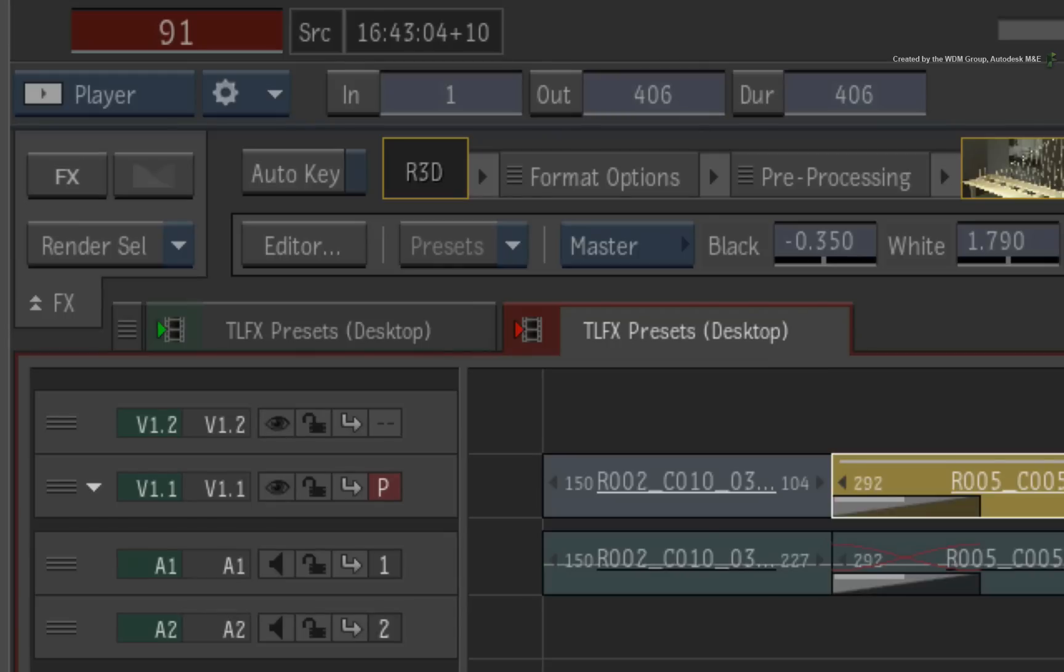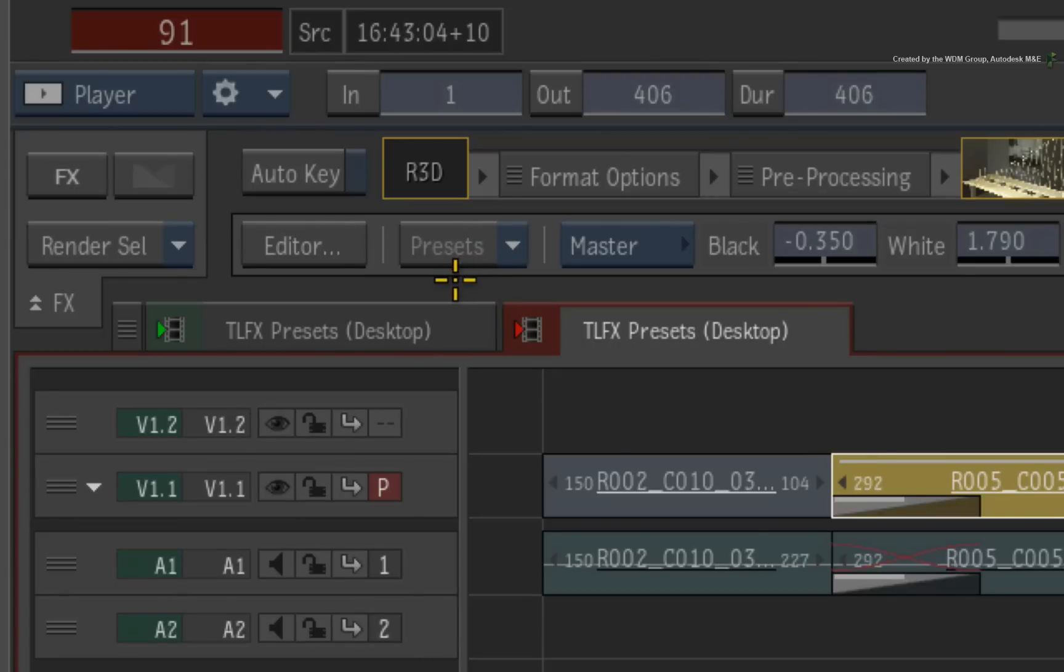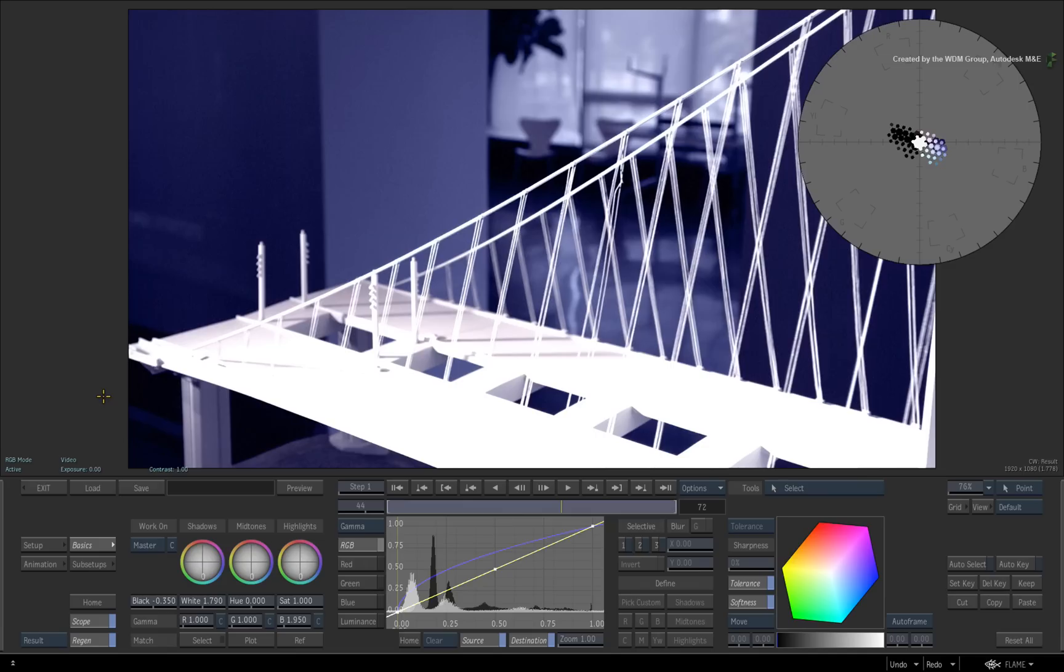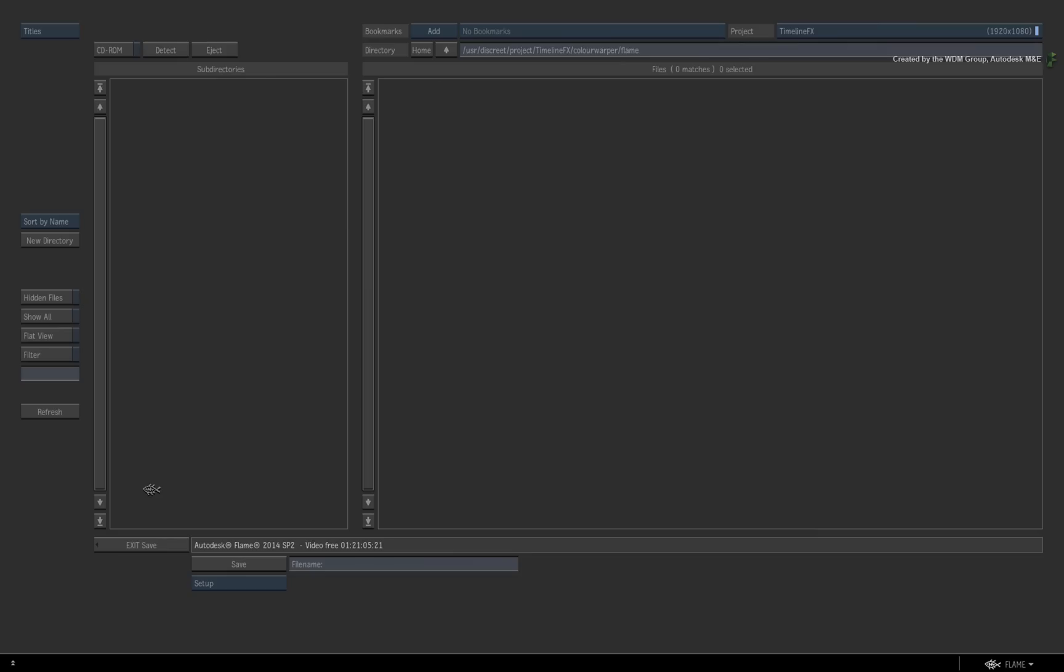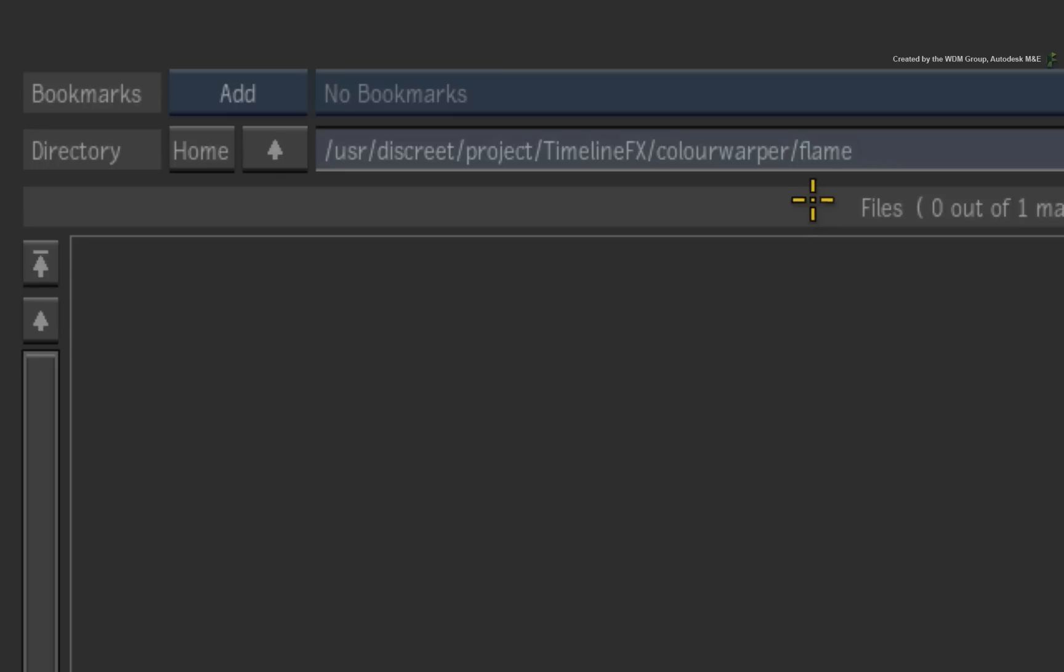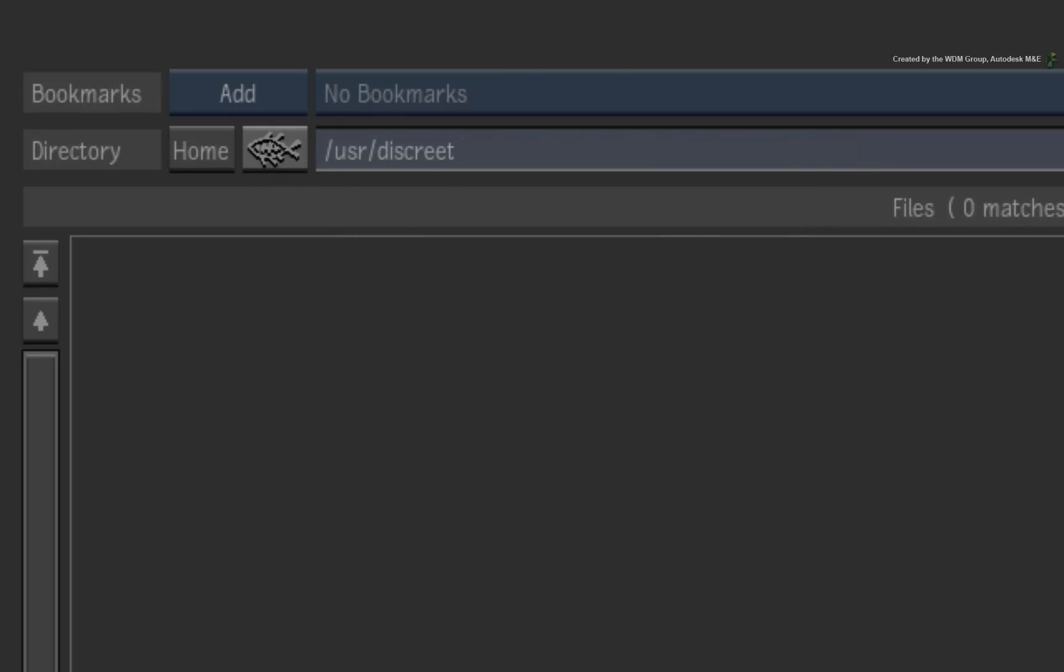Currently, the FX preset button is greyed out. So the first thing we need to do is save the colour warper setup. Go into the TimelineFX editor and choose to save the setup. In order for this to work, you cannot save your setups in the projects folder. You must be in the software folder, then the presets will be available in every project.